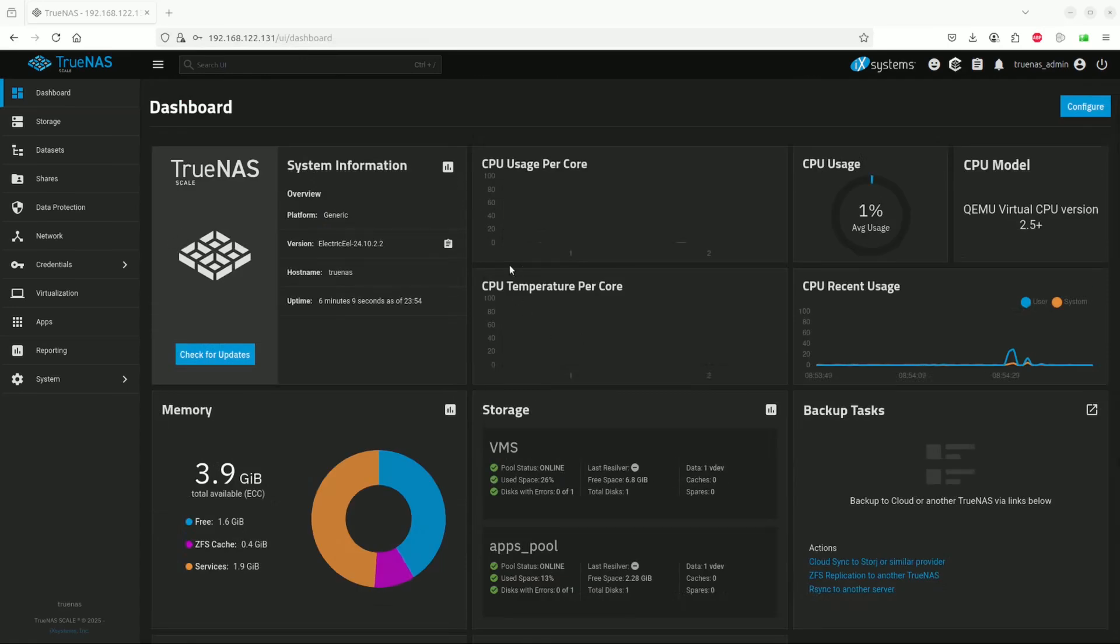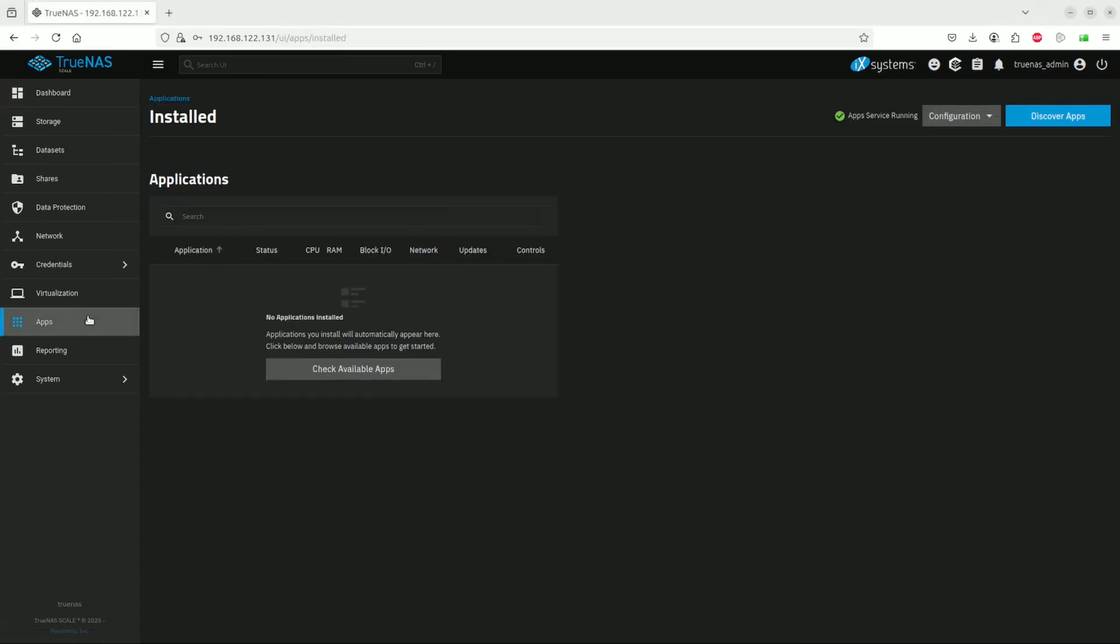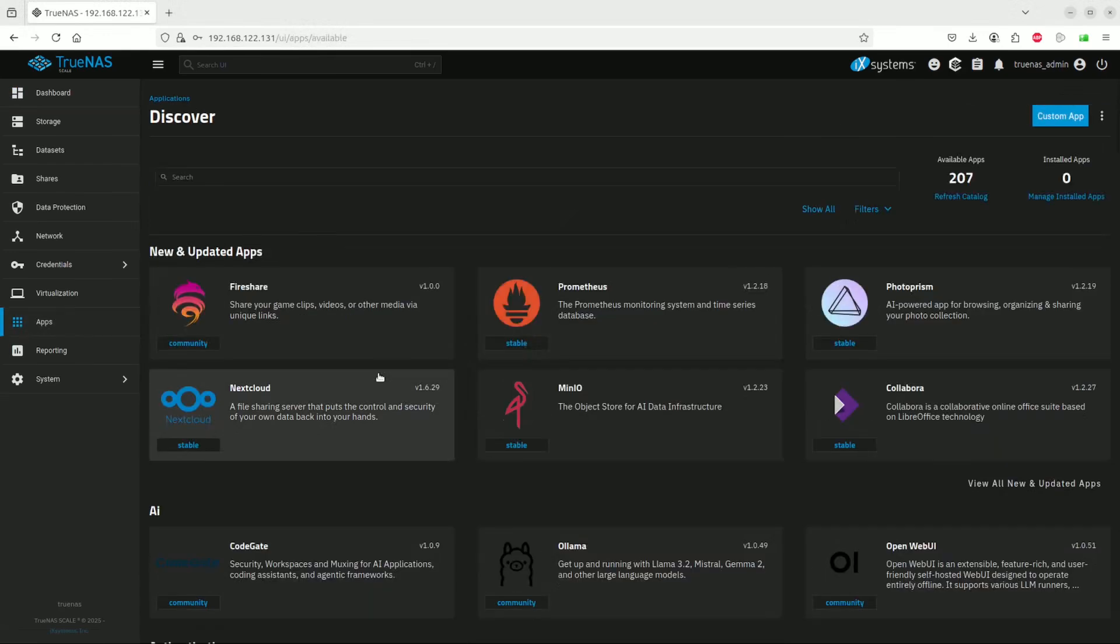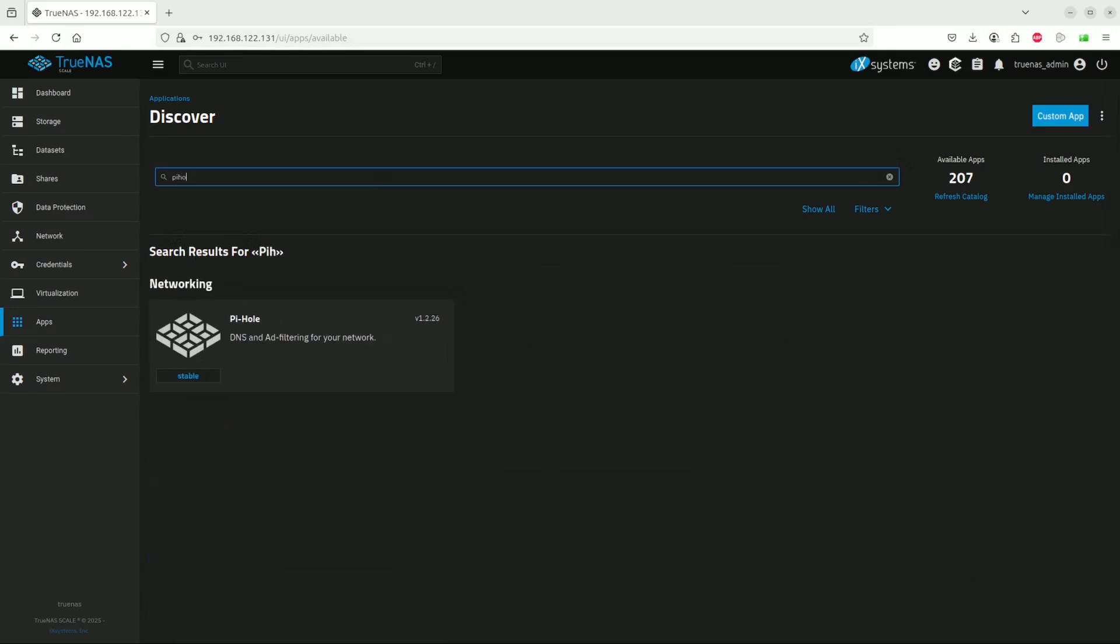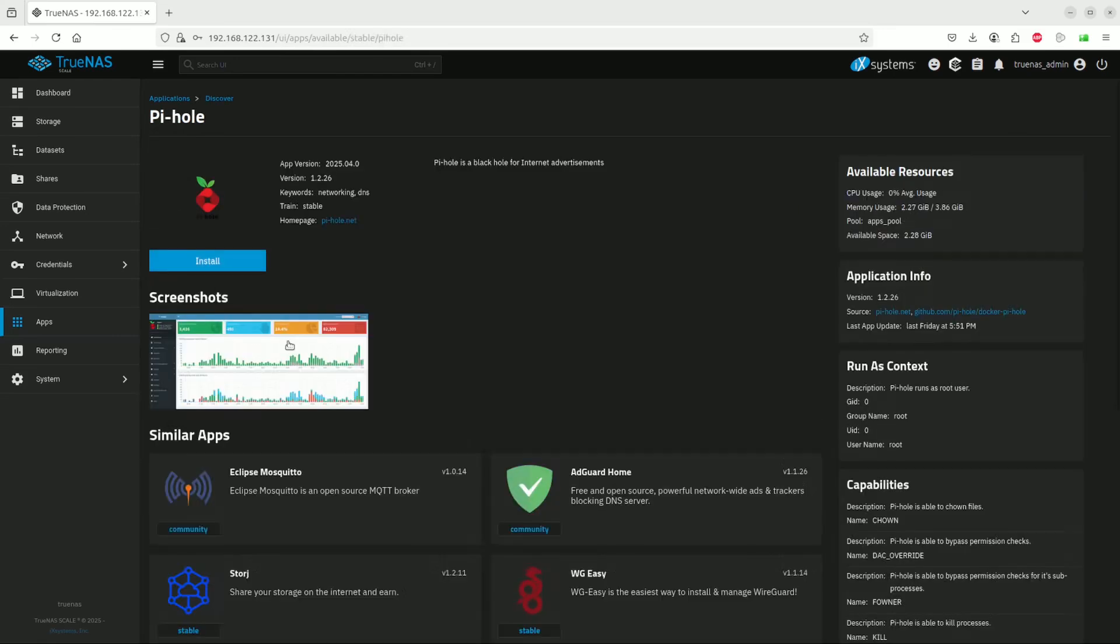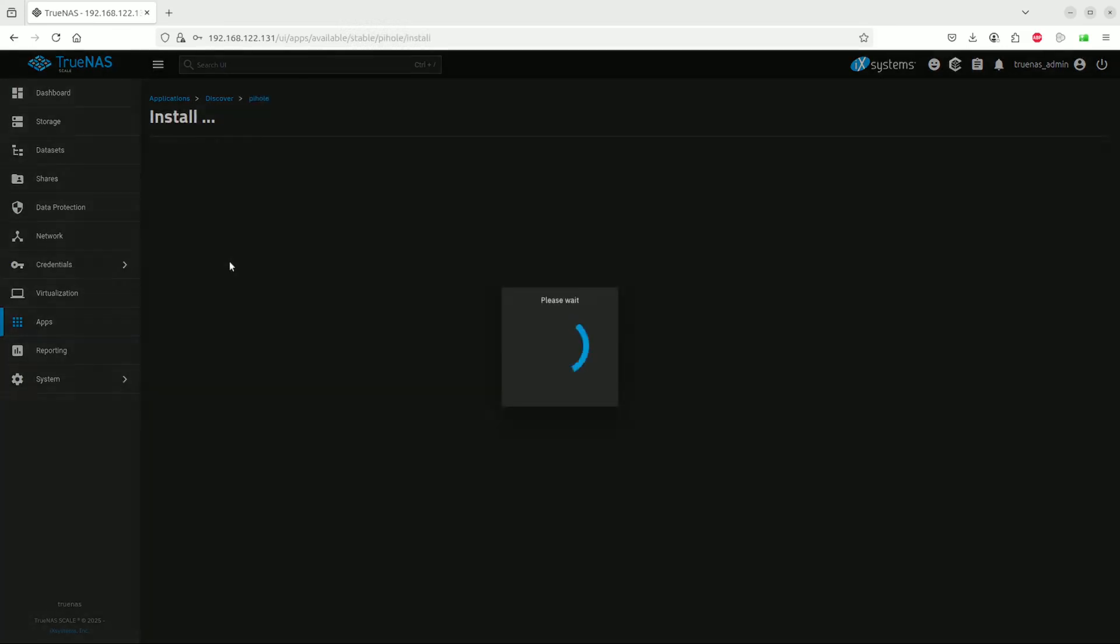We are going to the apps. This is where all the features can be extended of TrueNAS. There's a lot that can be added. We're going to do something simple today. Our plan is to install Pi-hole. Pi-hole is an ad blocker for your network, so it filters out ads and has a bunch of other features. Let's go on to it. Click on Pi-hole, click on install.